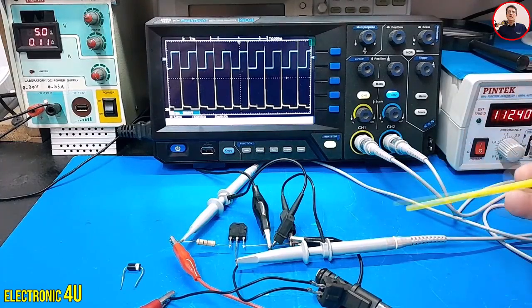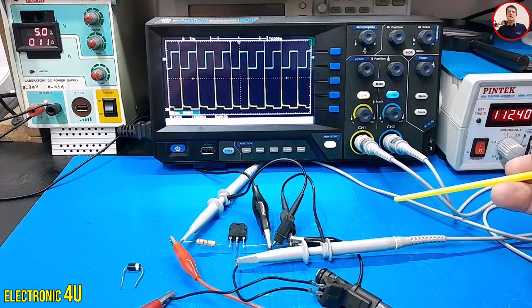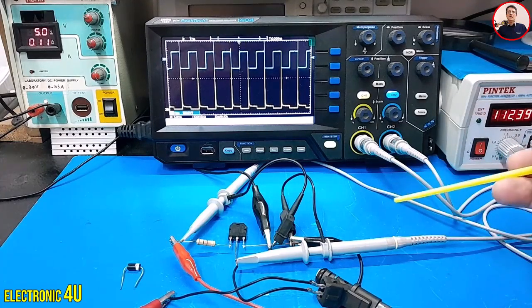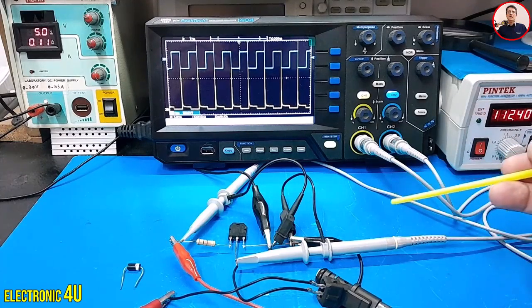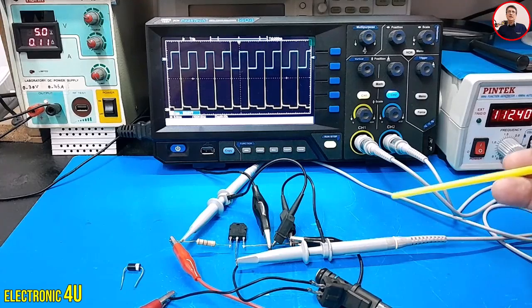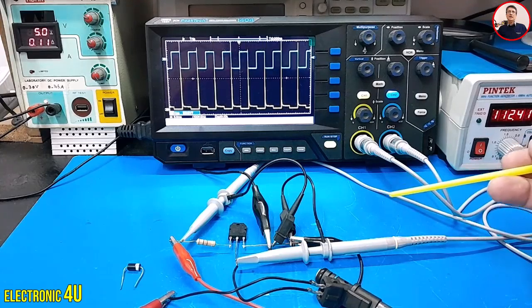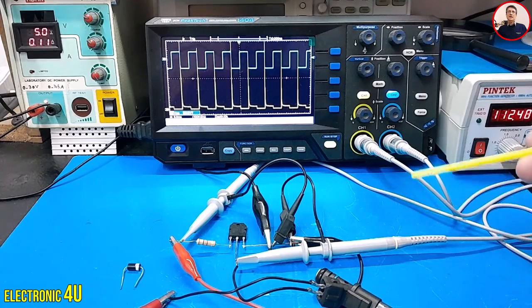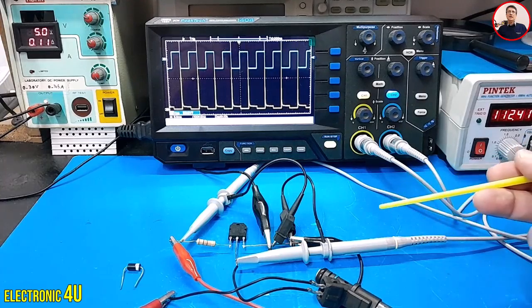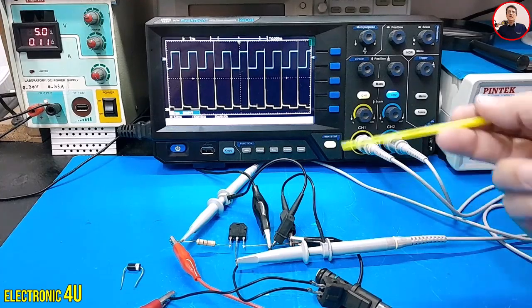Since there is no path for this energy to go, it builds up and, according to the properties of an inductor, it's converted back into electrical energy or voltage, appearing across the collector of the transistor. This is why we see a high voltage on the collector.